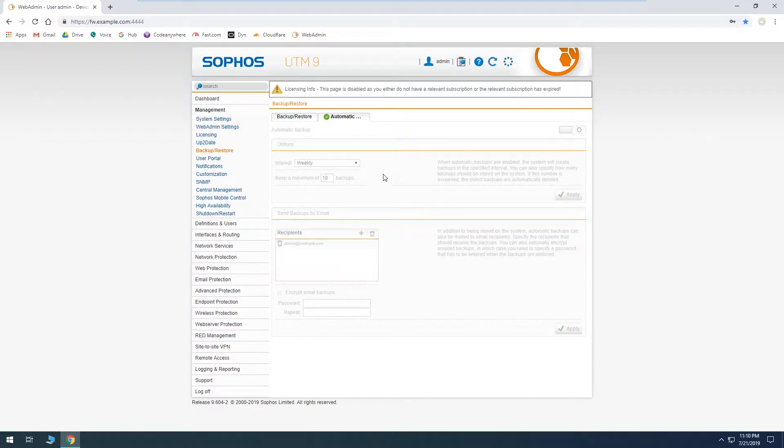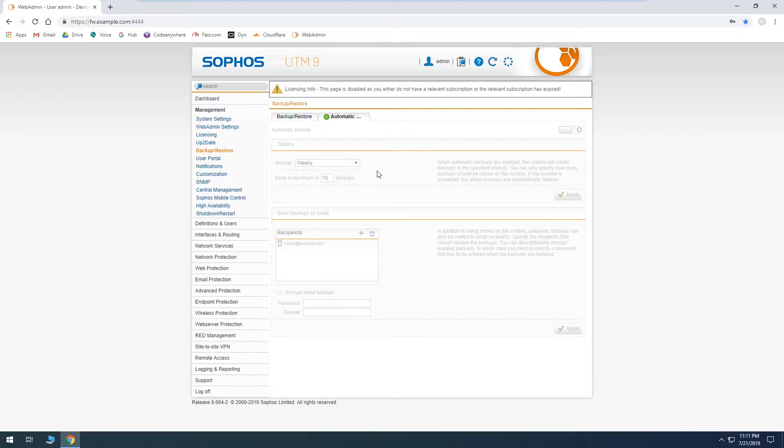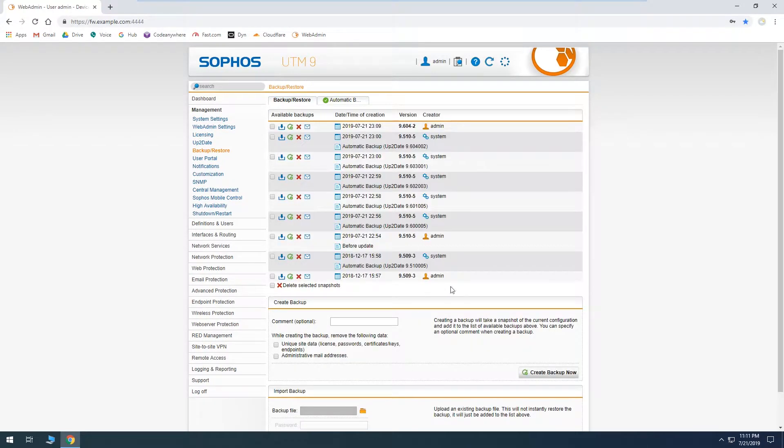So what we usually do, I'll just have it on daily for interval and then maximum number of backups, you can adjust that. I think I have it on 30. And then send backups by email is optional. If you just leave this top section then they'll just show up in here and they won't actually go to another device.